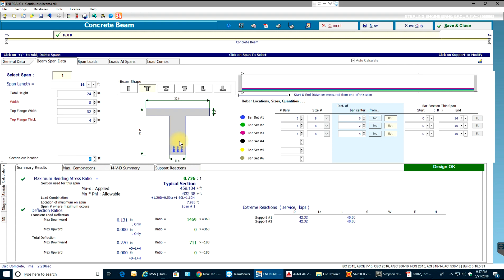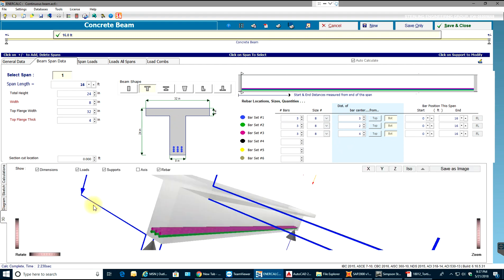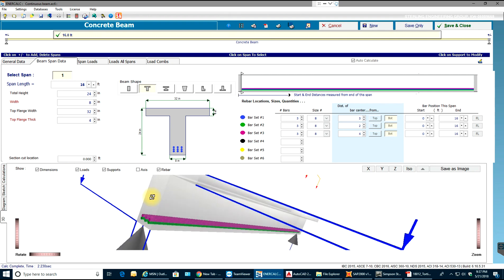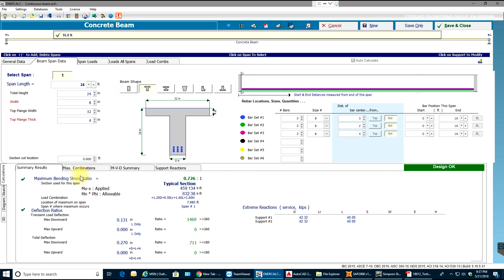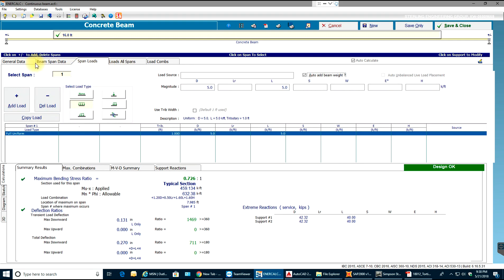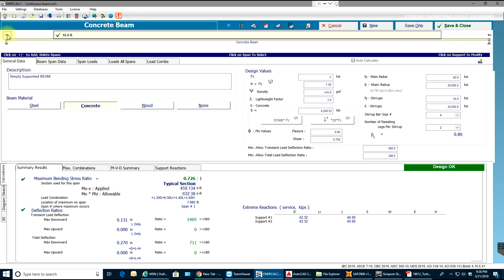Now there are 3 sets of bars — a total of 9 number-8 bars arranged in the web of the T-beam — and the stress ratio looks good. You can view the 3D drawing and see the moment diagrams and calculation results. Now you know how to design and analyze a concrete beam: make sure your numbers and loading are correct. If you have multiple spans, add the span lengths, section properties, and loading combinations and you're good to go.